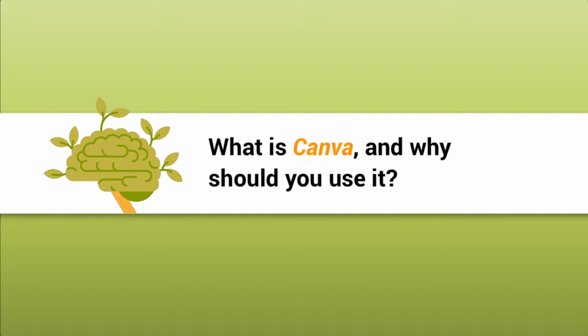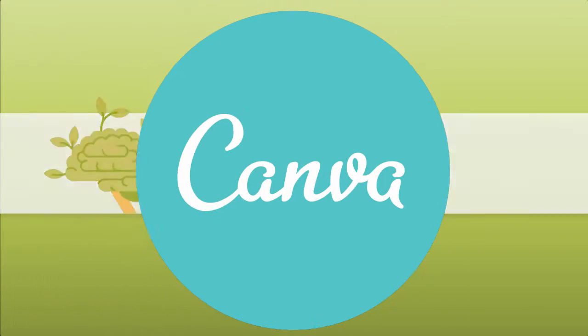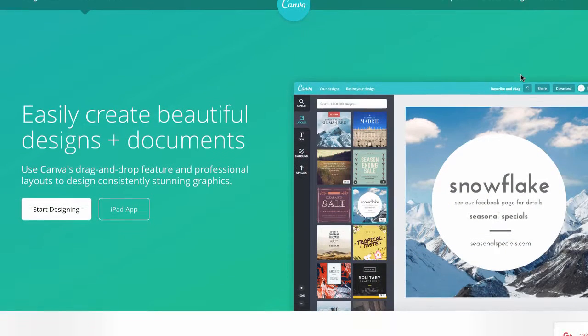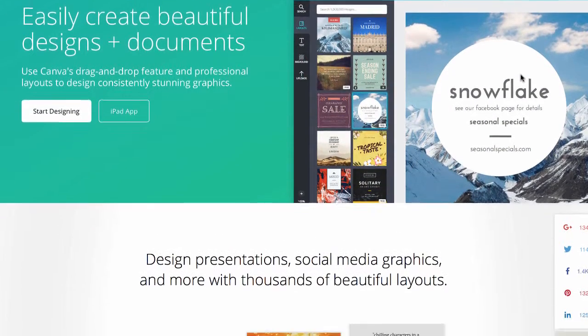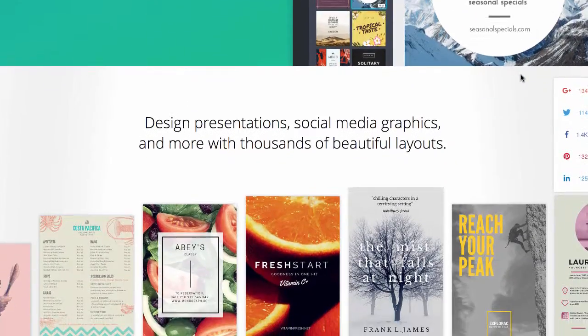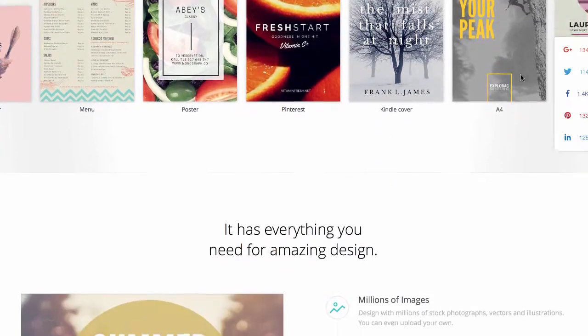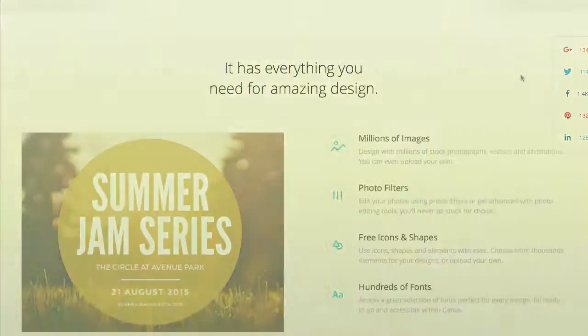Over 6.7 million people are using an awesome design app called Canva, and that number is growing daily. Canva's changing the design game, making beautiful graphics accessible to even non-designers. Here's what you need to know.